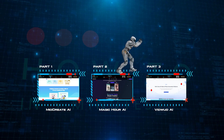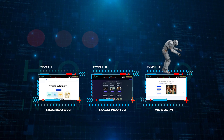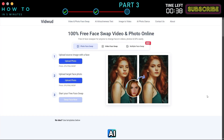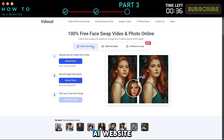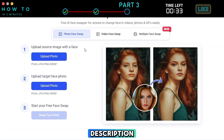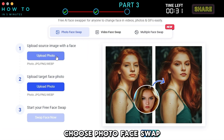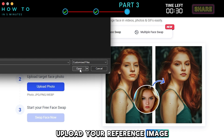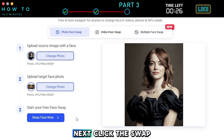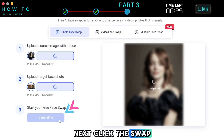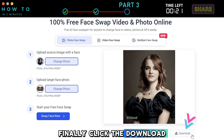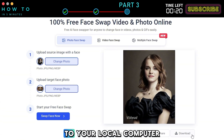Part 3: VidWood AI Photo and Video Face Swap. The third AI face swap tool is VidWood AI. Go to the VidWood AI website — you can find the link in this video's description. Choose Photo Face Swap, upload your reference image, and then upload the target photo. Next, click the Swap Face Now button to generate your image. Finally, click the Download button to save it to your local computer.